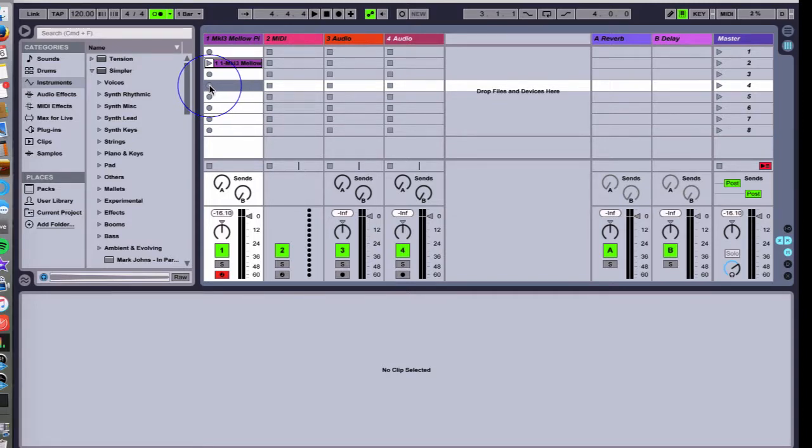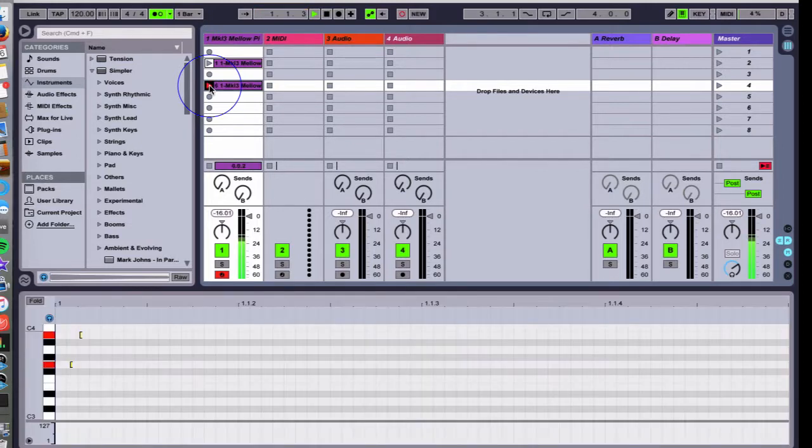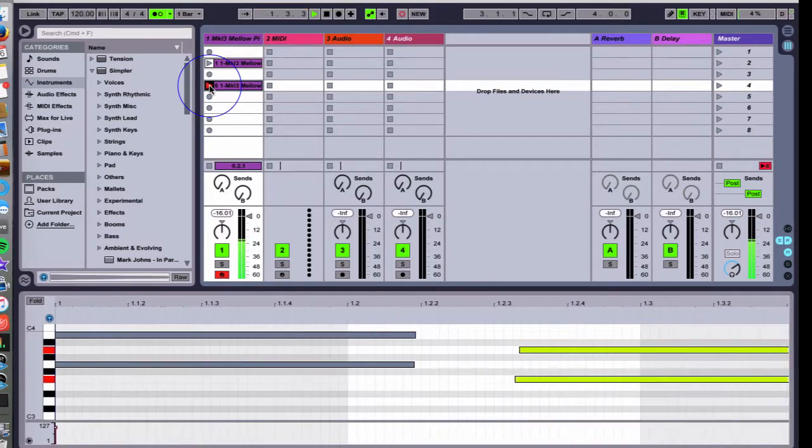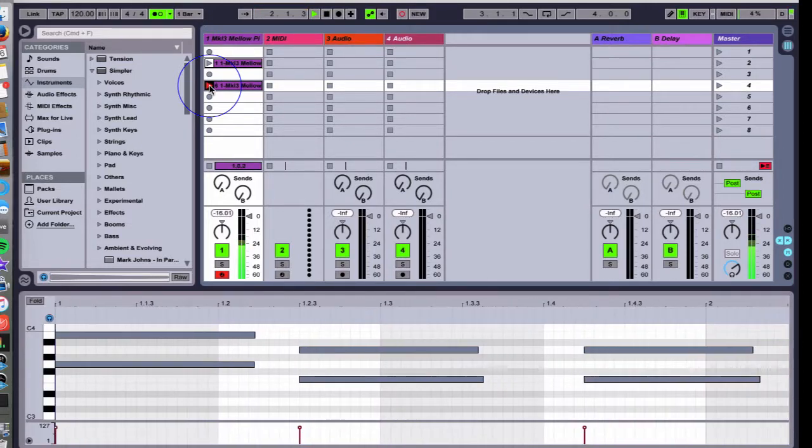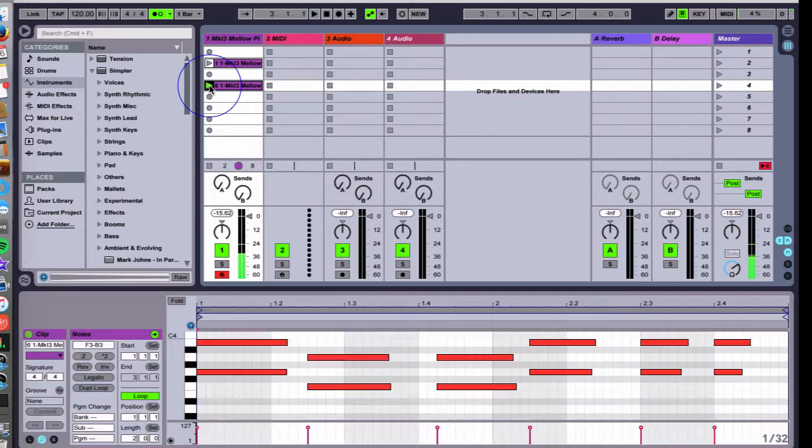So let's go ahead and record ourselves in a new clip and play it in real time. I'll play it back and you'll see Ableton fixed everything with record quantization and I'll play it back.